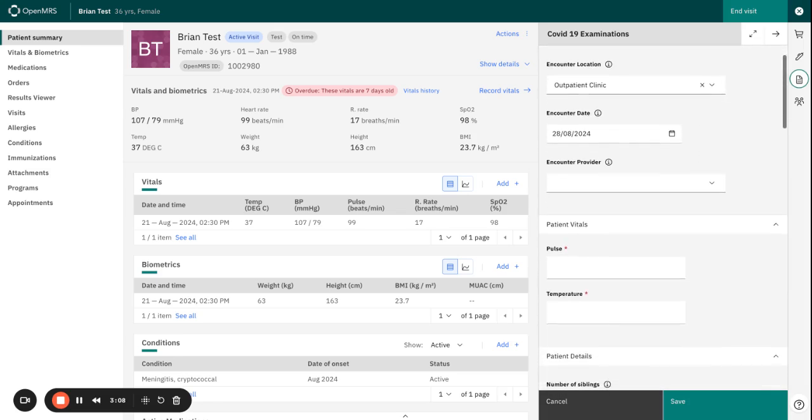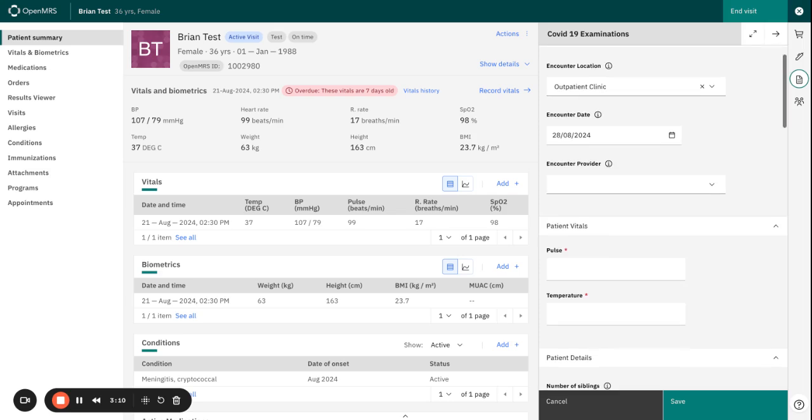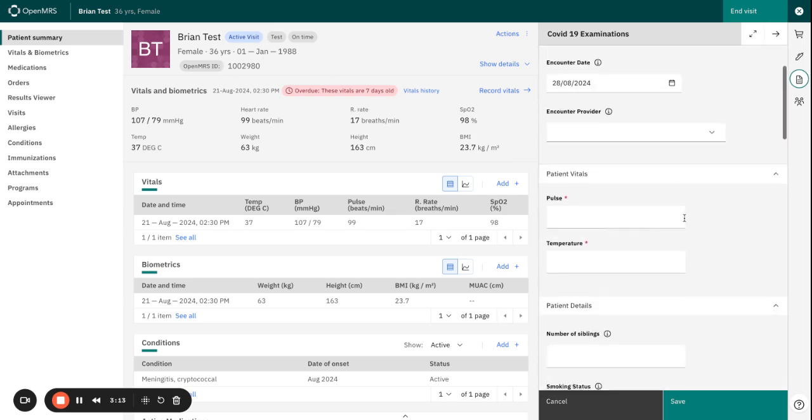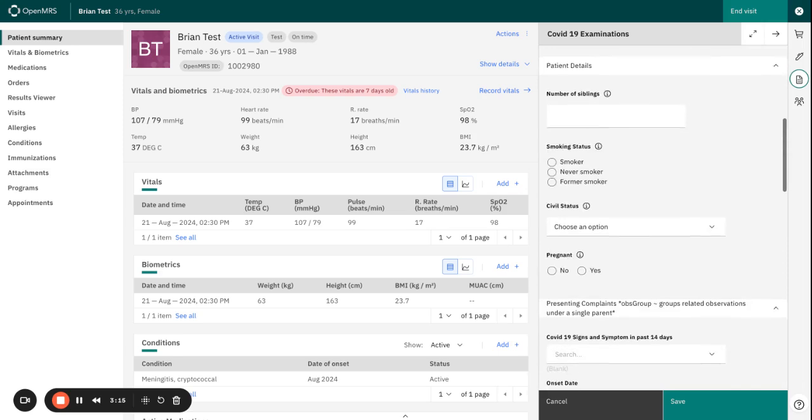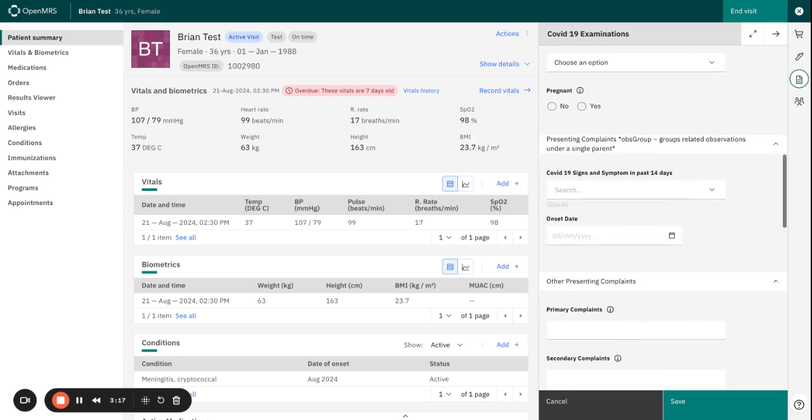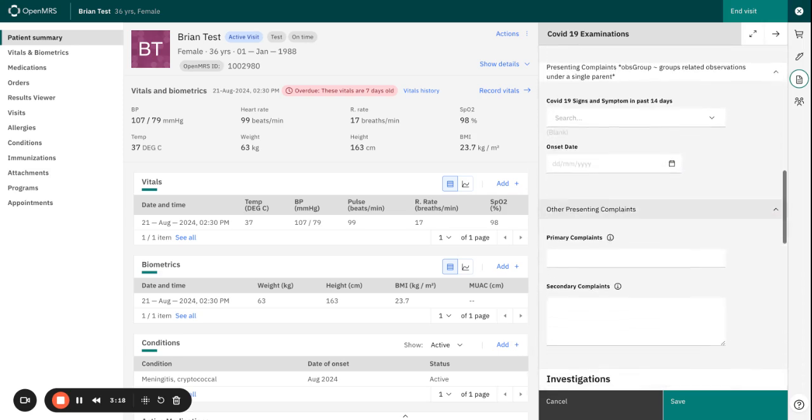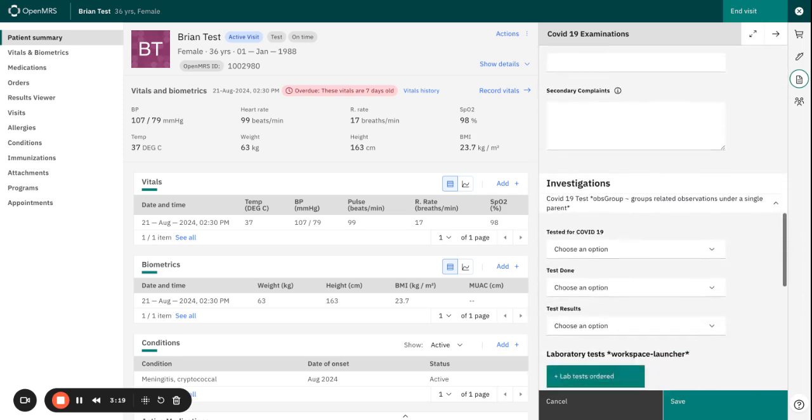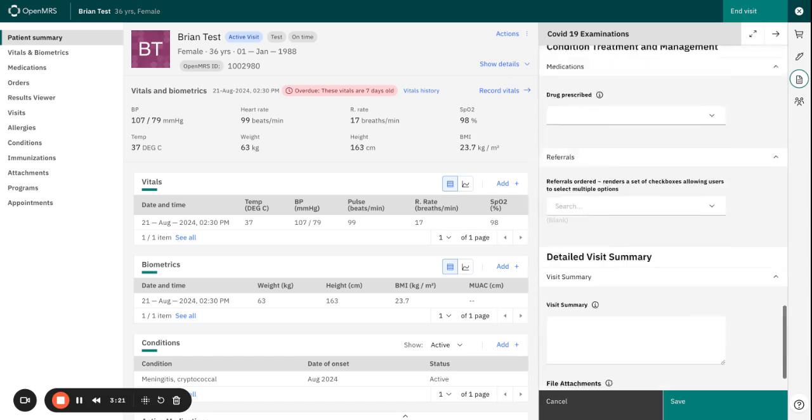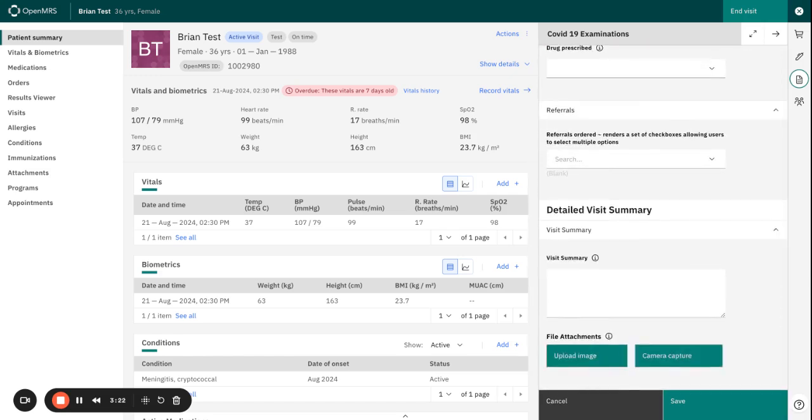So if we wanted to fill in this form for Brian, we would basically now enter the information regarding COVID-19.